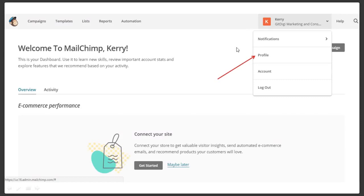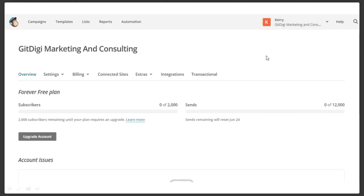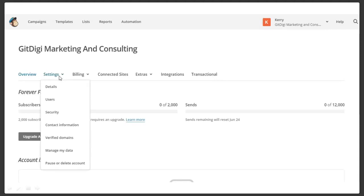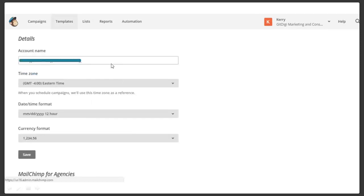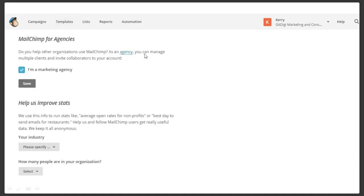Now we've set up our profile pretty much, but there's a couple of things you're going to need to do. Let this be the very first thing that you do, because what you're going to do in this portion is going to affect setting up your emails at the very end of the training. Simply go into your profile, come over here to Settings, go to Details. Right here where it says Time Zone, you want to adjust your time zone to the time zone that your business is in. Simply change your time zone and hit Save.